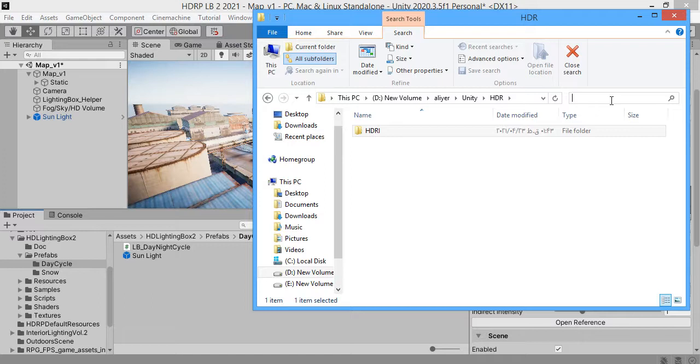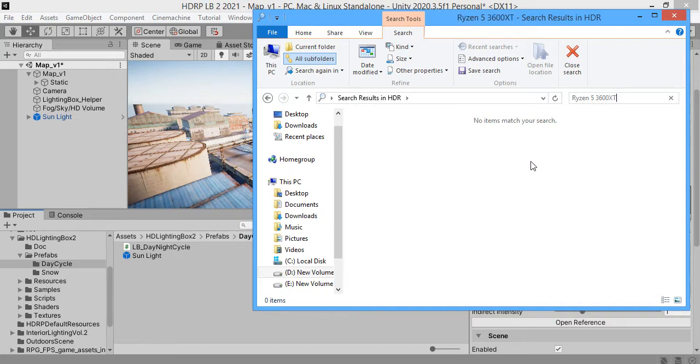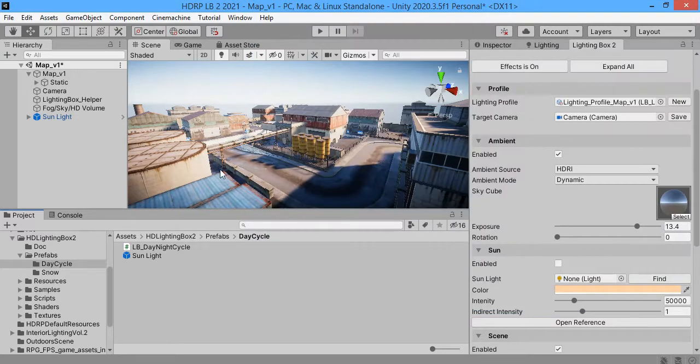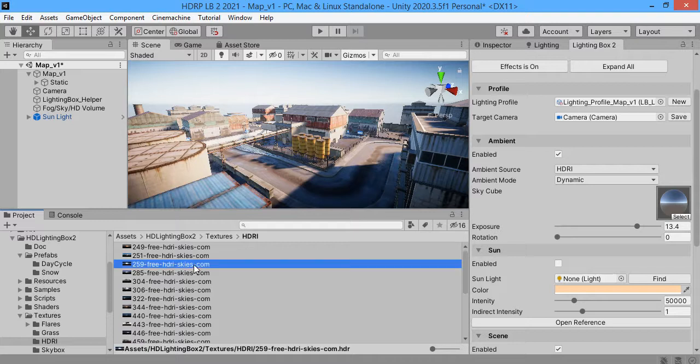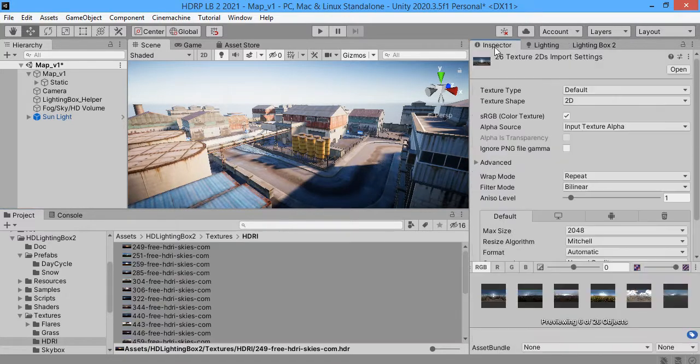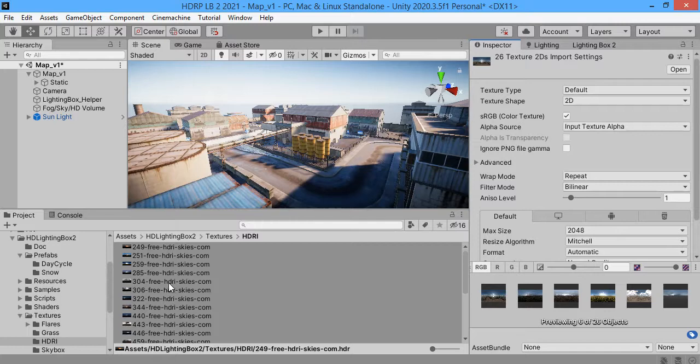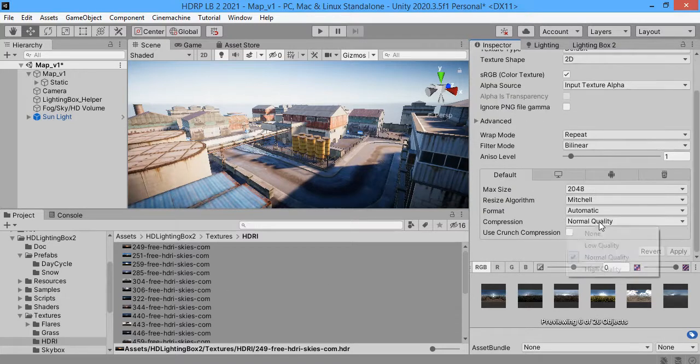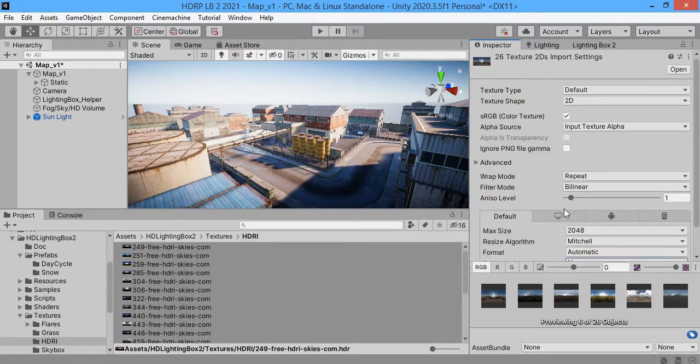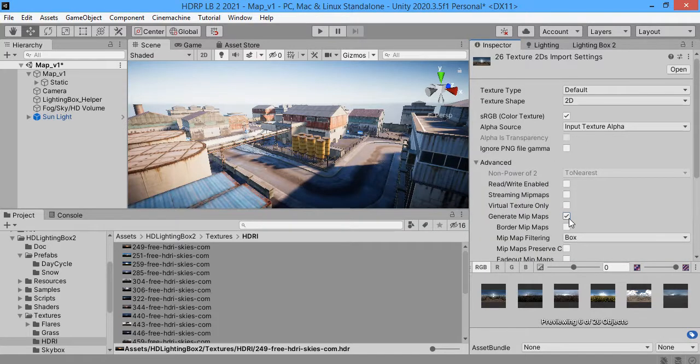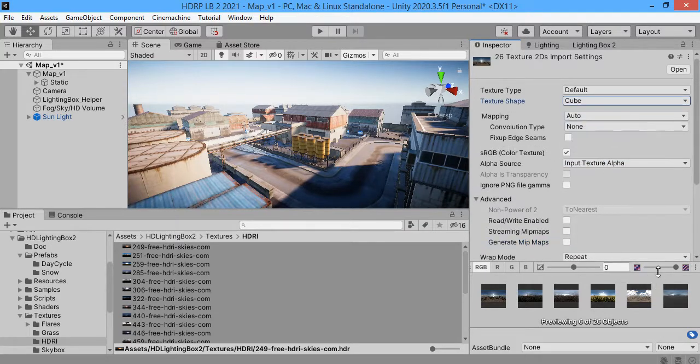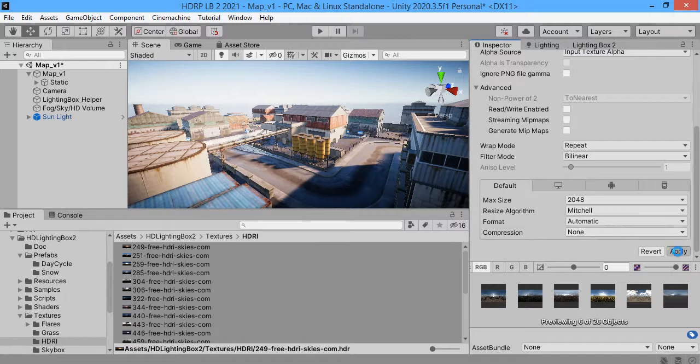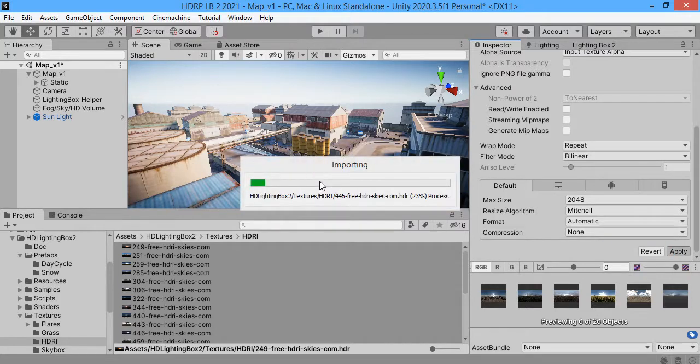My CPU is Ryzen 5. So the import speed is good. These are HDR Skybox from FreeHDSguys.com. I want to generate Skybox cube maps.